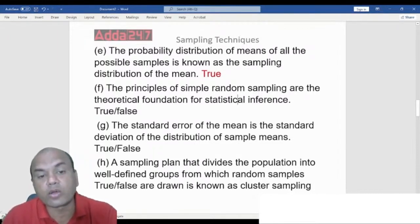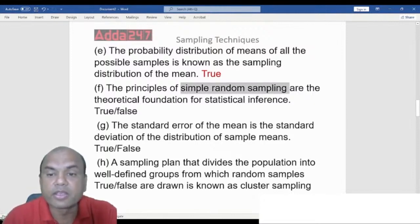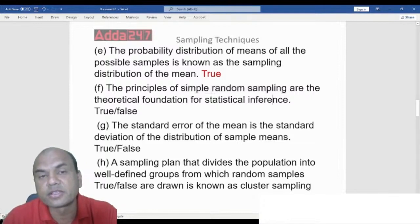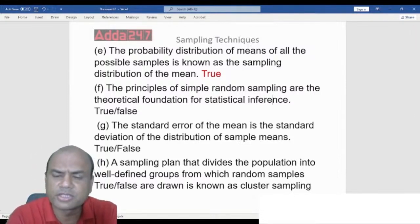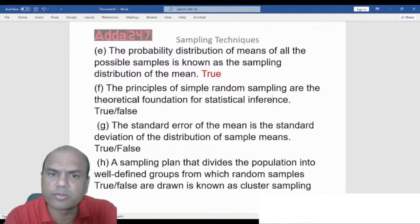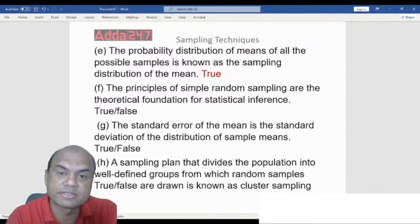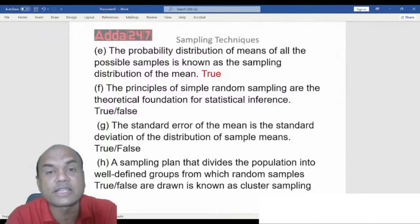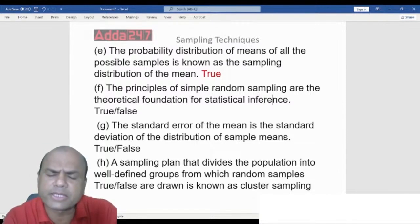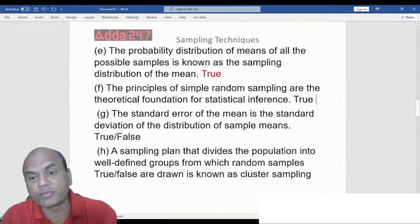True or False: The principles of simple random sampling are the theoretical foundation of statistical inference. Among the four types of sampling — simple random, systematic, stratified, and cluster — simple random sampling is considered the base. It is the best sampling method and the foundation. The answer is True.